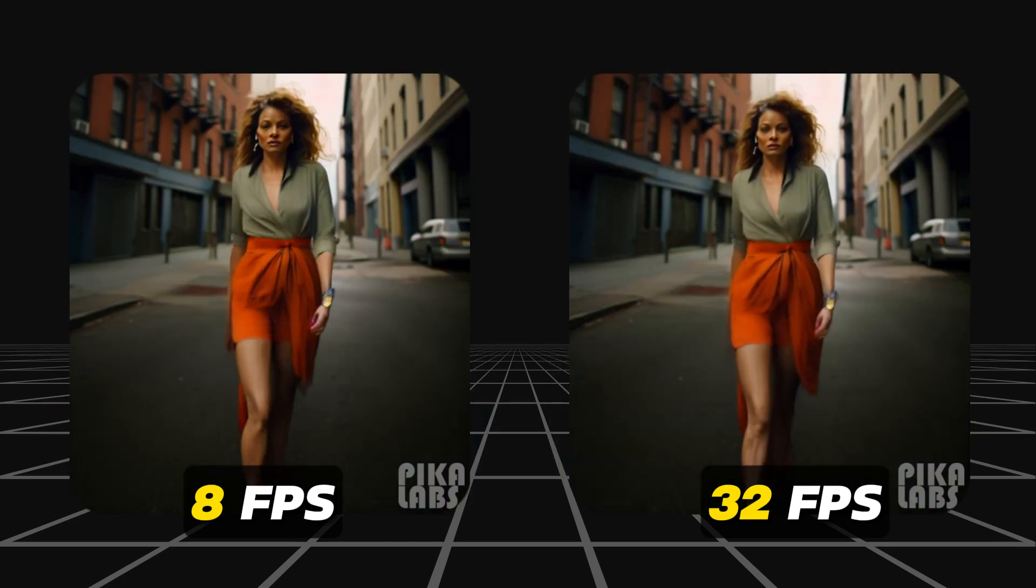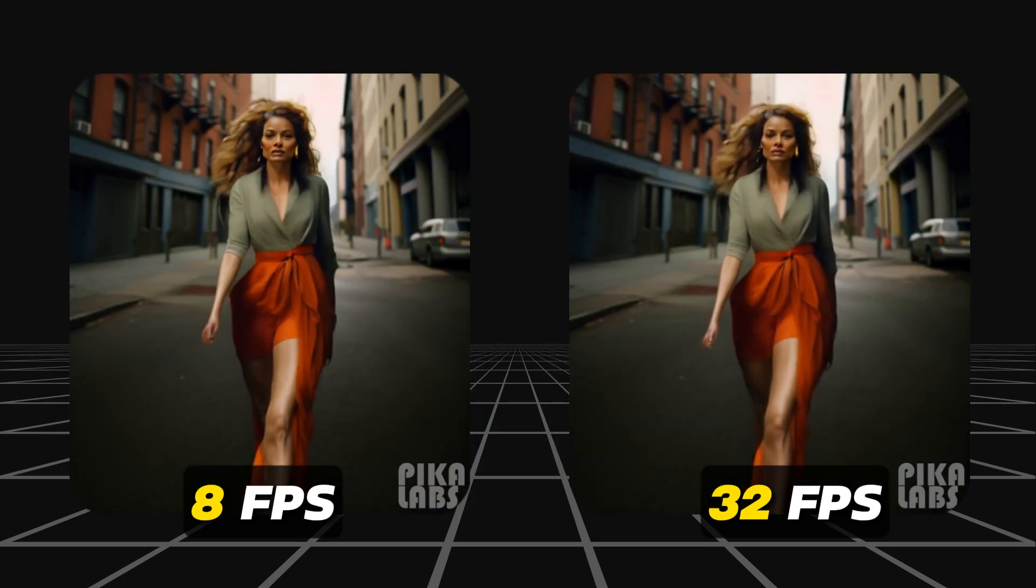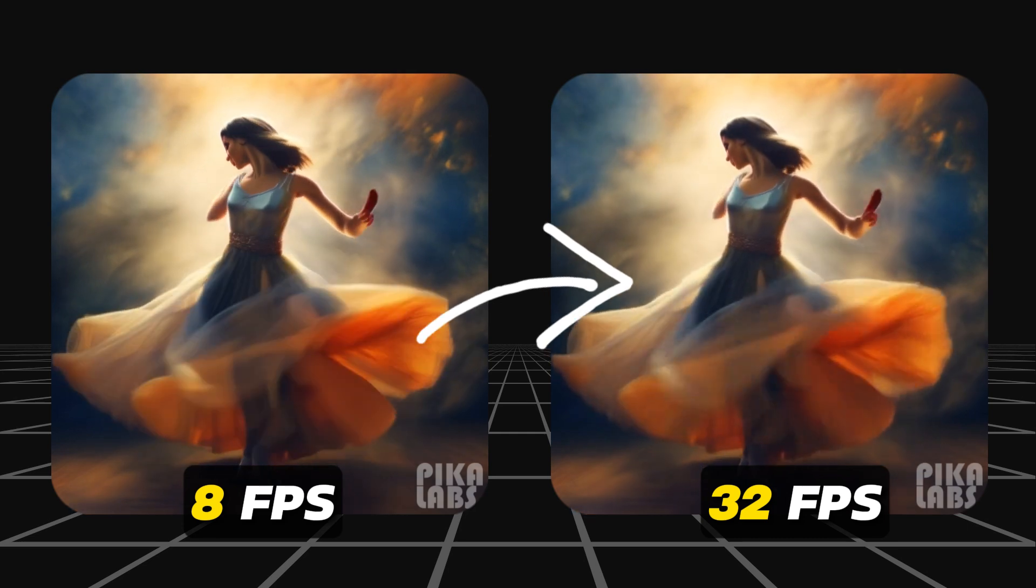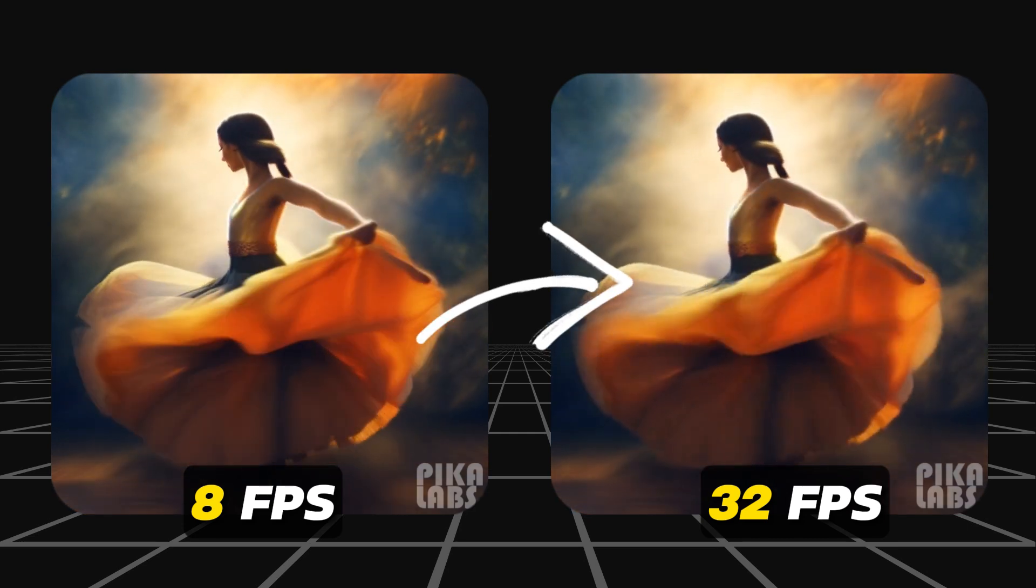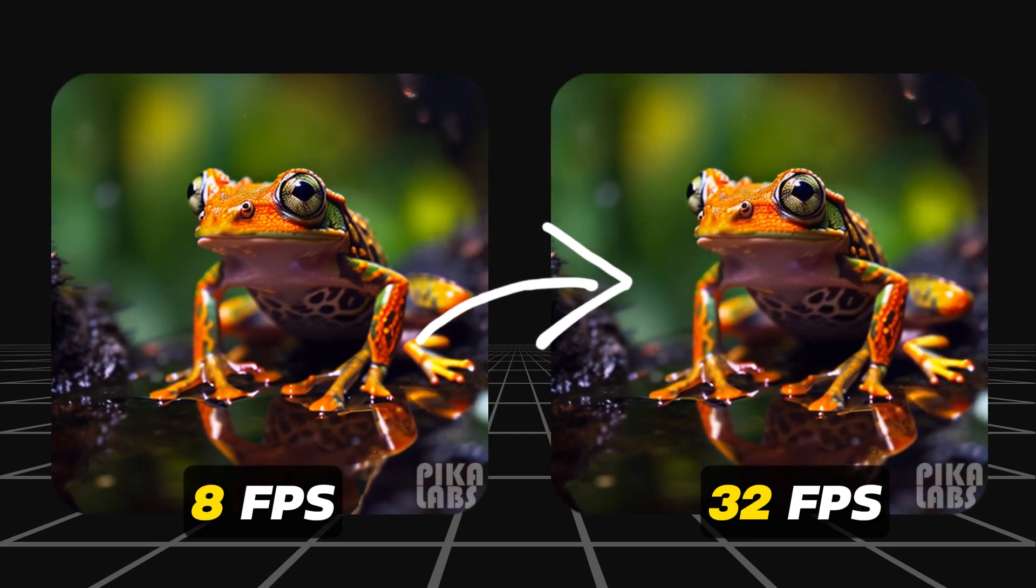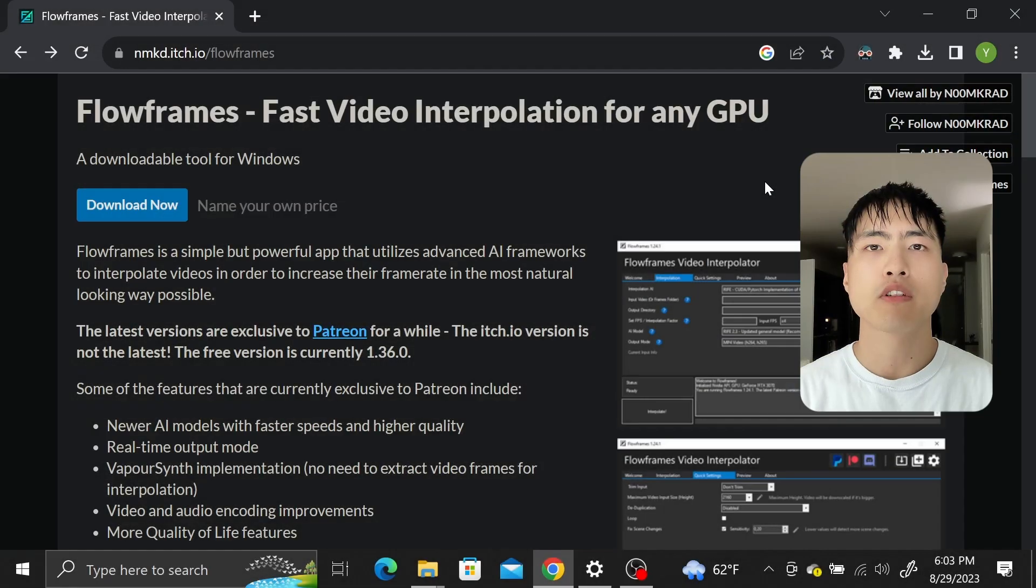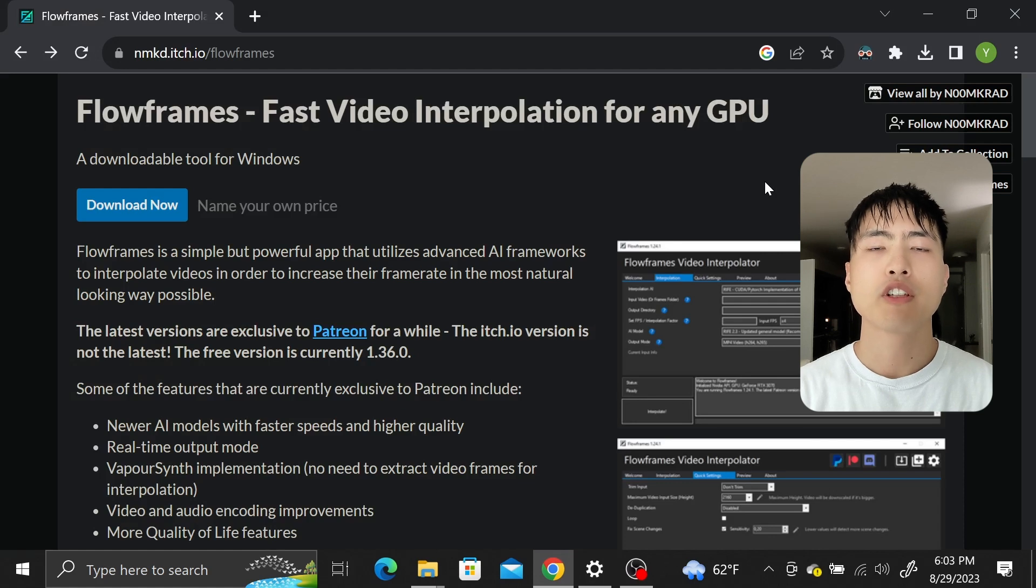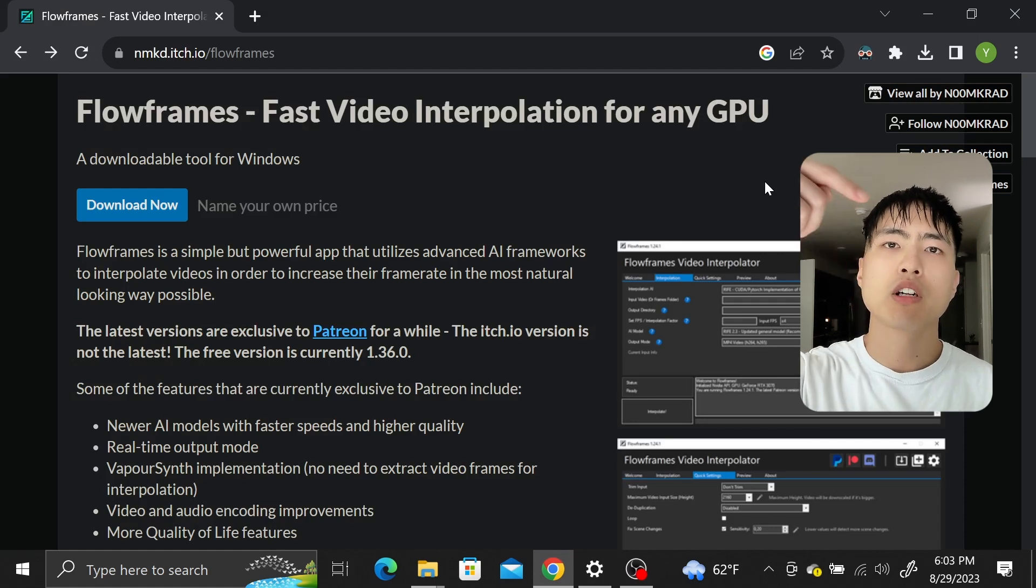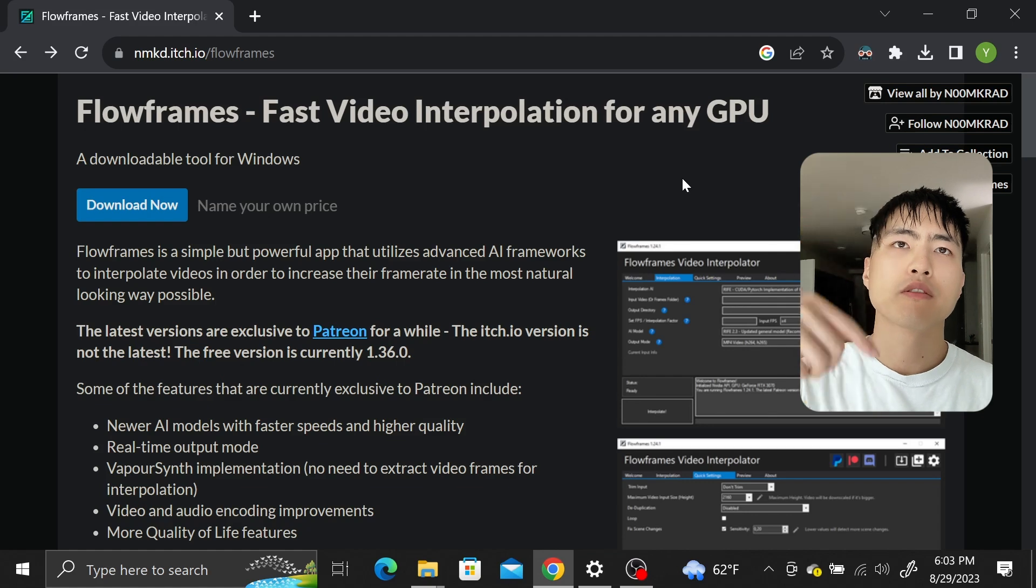Pika Labs generates cool AI videos but it's limited to a low frame rate. Here's how to increase the frame rate using a free AI frame interpolator. We'll use Flowframes to upscale the frame rate. It's free and uses AI for frame interpolation. Check the description for the links.